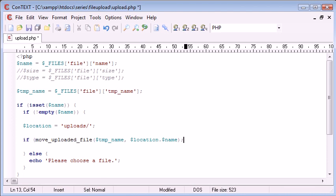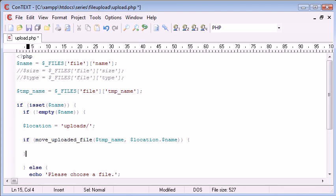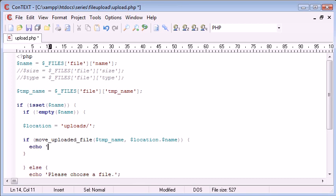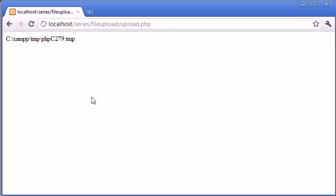So to make sure this works a bit better, I'm going to enclose this function in an if statement. And then, if the file is successfully uploaded, I'm just going to echo uploaded. Okay. So now let's test this out.